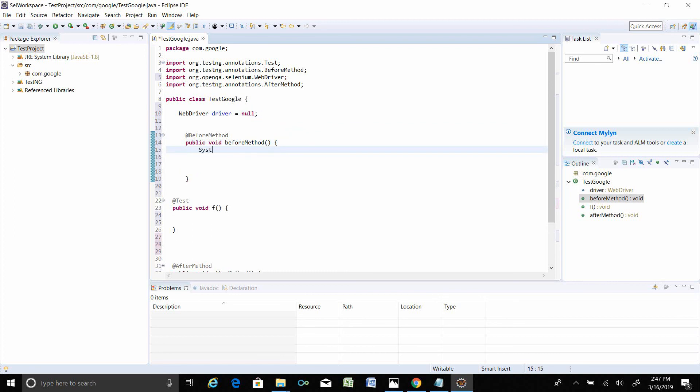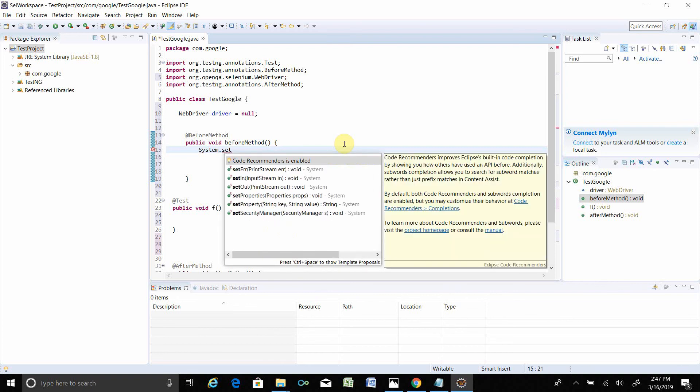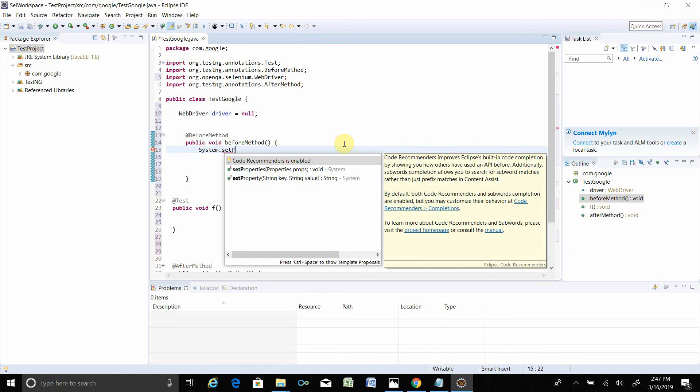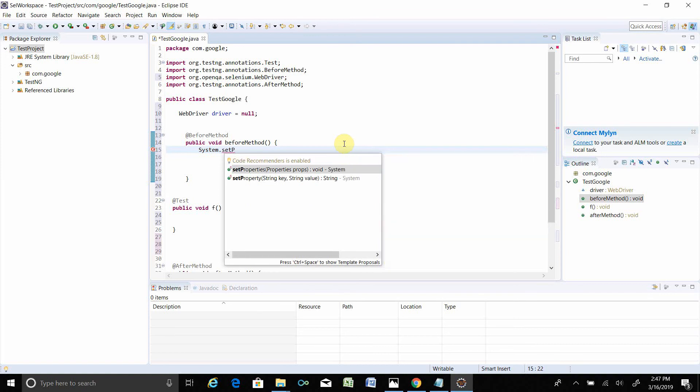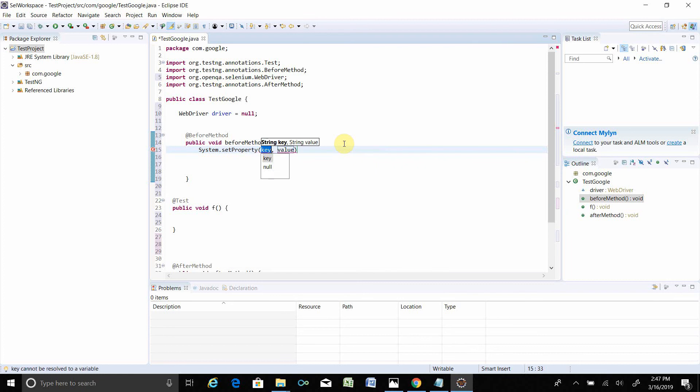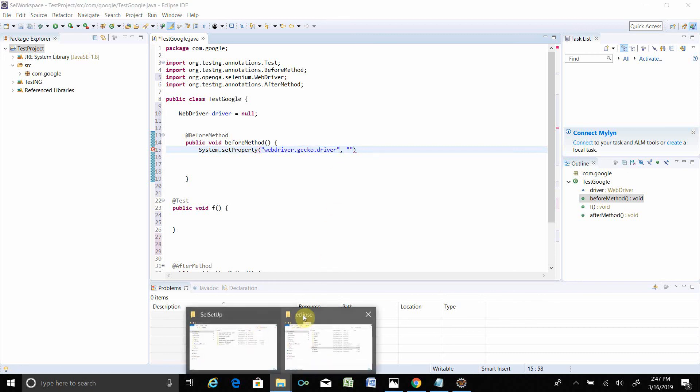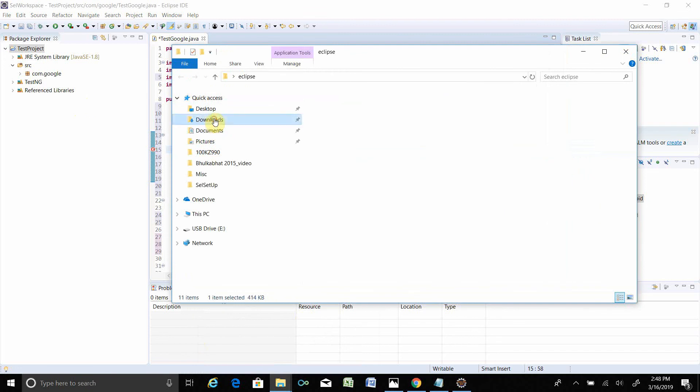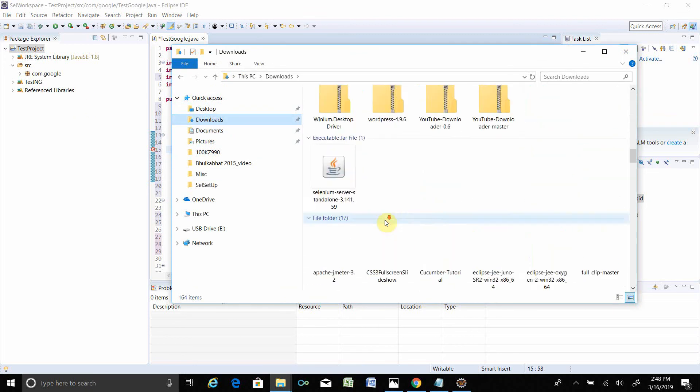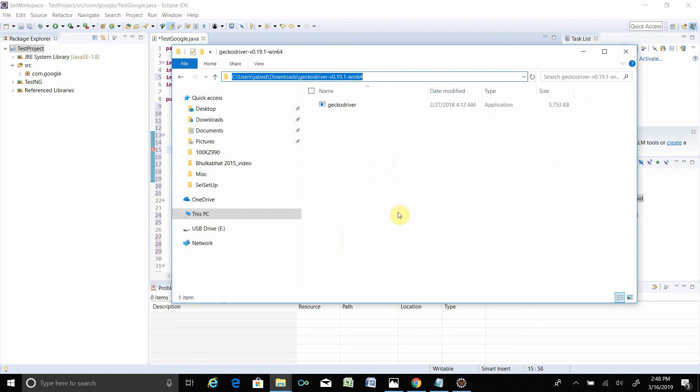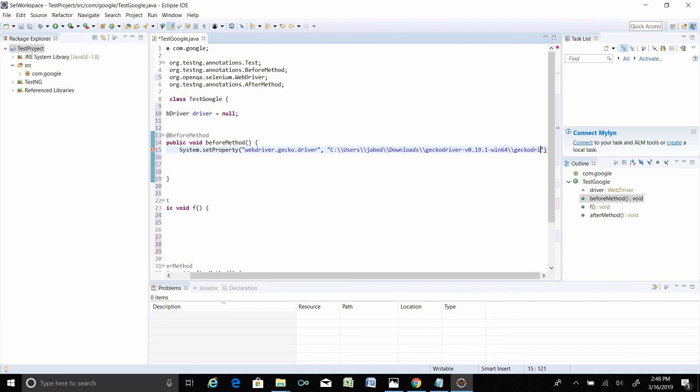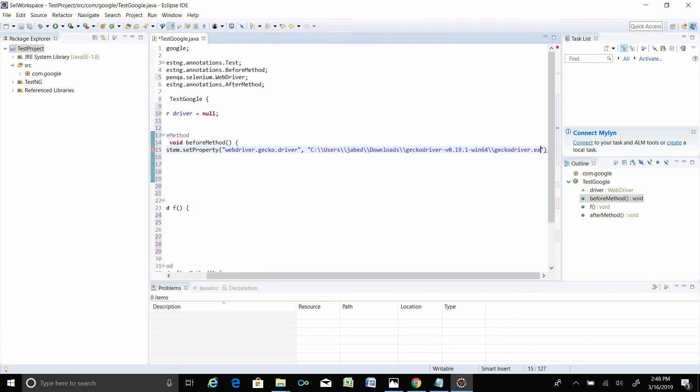Set property key value. webdriver.gecko.driver. Now the value is the Gecko driver path, where your Gecko driver is. Let's say I have downloaded, I have Gecko driver over here. What is the path? This is the path. Let's take the path over here and put that. Gecko driver backslash geckodriver.exe.